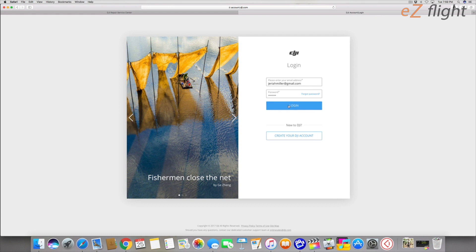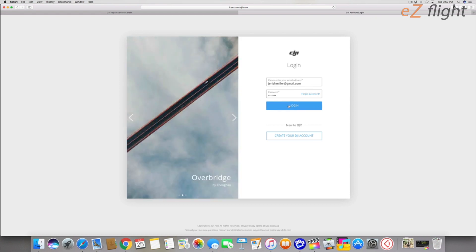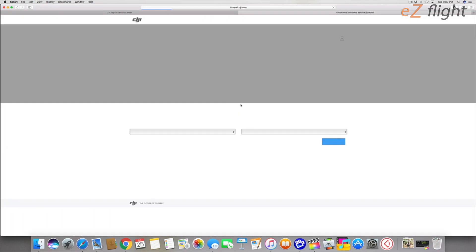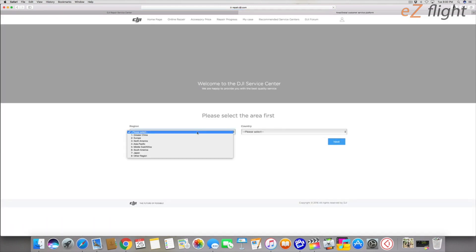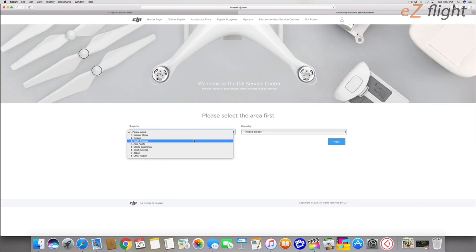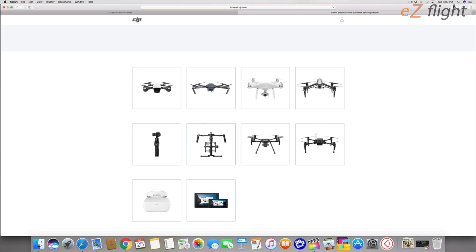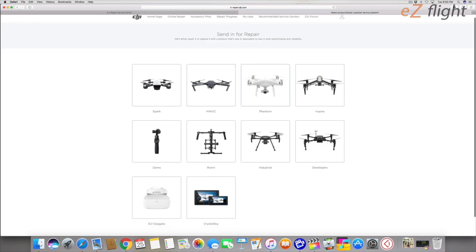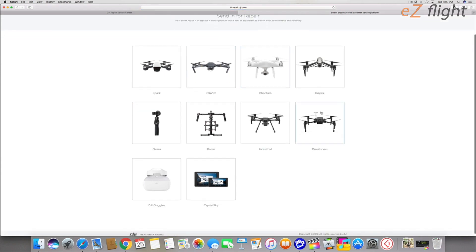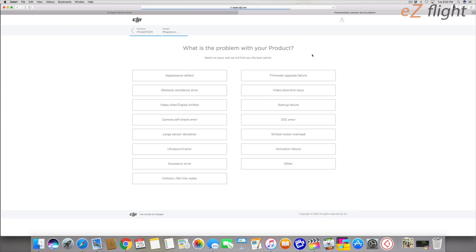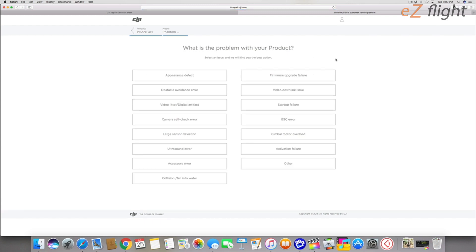I'm going to sign into DJI. You're going to have to make an account if you don't have one already. Then you're going to select your country or region. I'm in North America, the United States. Then we're going to select our model. I have the Phantom 4, so I'm going to select the Phantom and then it's going to give me the different Phantoms. I've got the Phantom 4 regular.